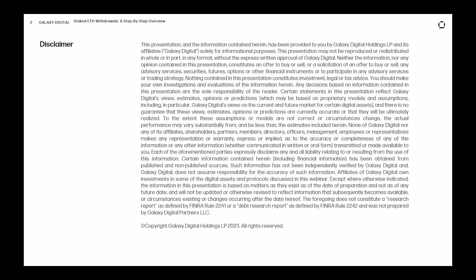A quick disclaimer before I start the presentation: none of what I'm saying is investment advice. It's just for informational purposes. Please do with this information as you will.